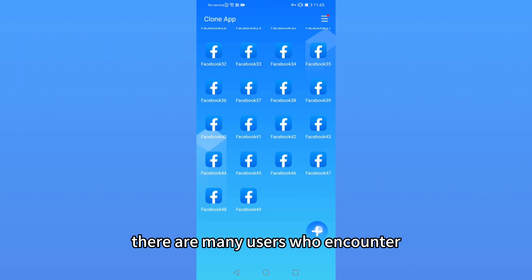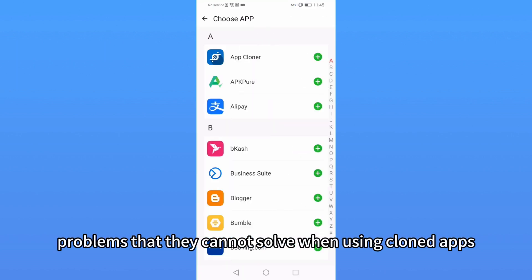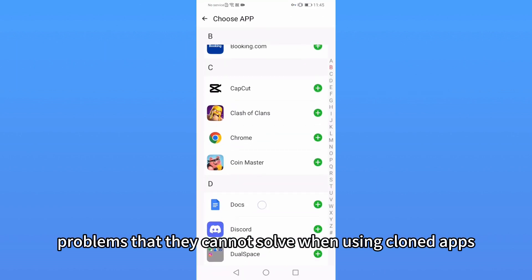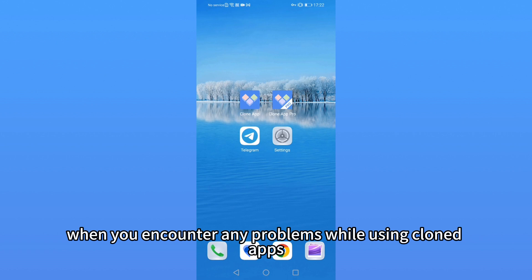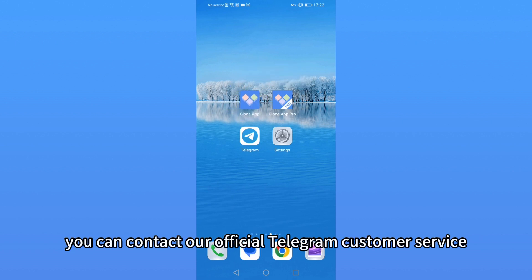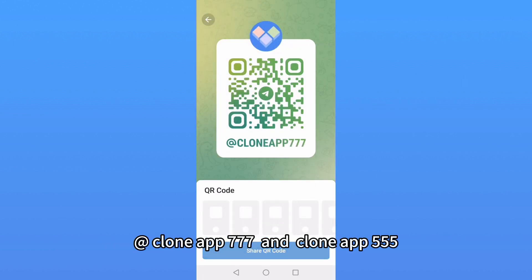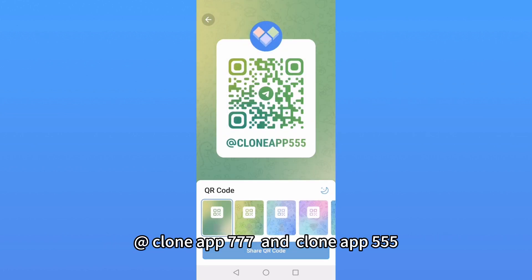There are many users who encounter problems that they cannot solve when using cloned apps. When you encounter any problems while using cloned apps, you can contact our official Telegram customer service at CloneApp777 and at CloneApp555.